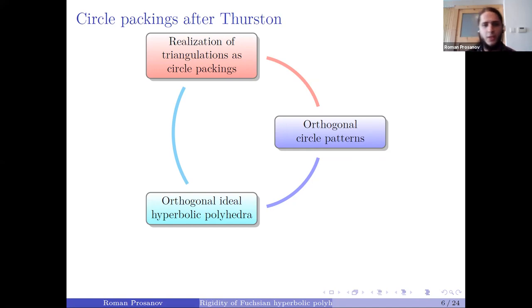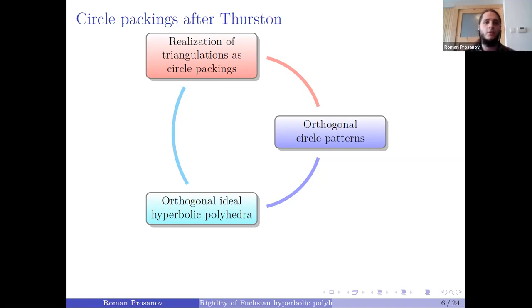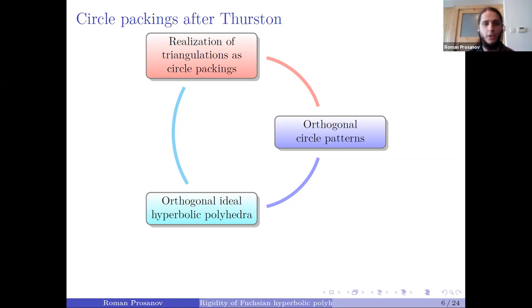To realize something as a circle packing, or as a circle pattern with prescribed intersection angles, is equivalent to constructing an ideal hyperbolic polyhedron with prescribed combinatorics and prescribed dihedral angles. Dually, the prescription of dihedral angles to an ideal hyperbolic polyhedron can be seen as a spherical con metric that should be embedded in the de Sitter space, which is dual to hyperbolic space. This problem can be seen as equivalent to an isometric realization problem.